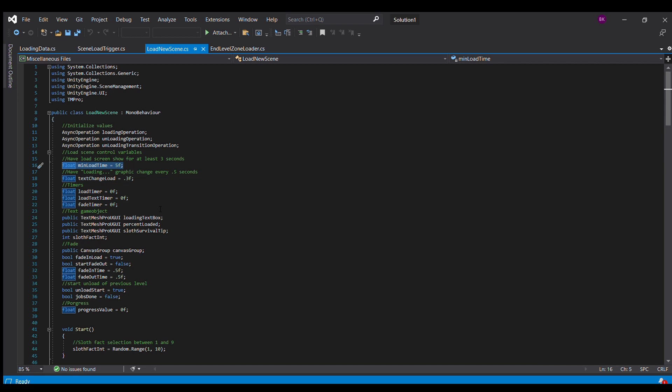So min load time means that it's going to be guaranteed to be at least five seconds. I have some other things here as well. And I'll explain that. But basically just some text box to provide the user with some data.